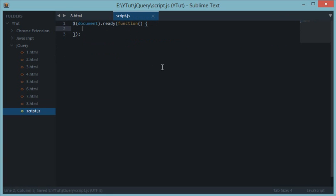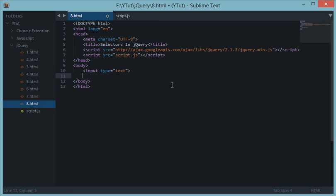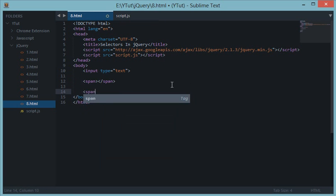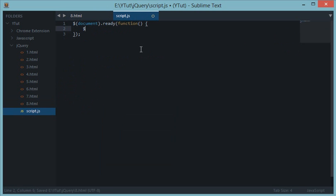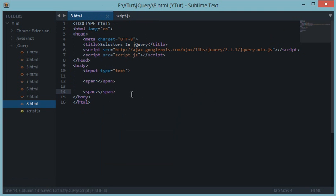So for example, you have a span down here, say two spans down here, and in jQuery you do span. Now what this would do is it would select all the elements, all the basically all the spans in your document in which you are calling the script file.